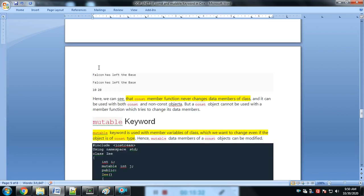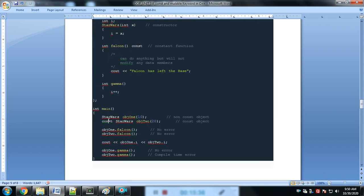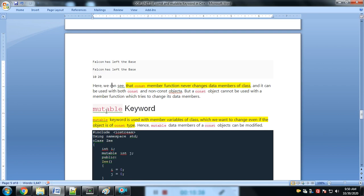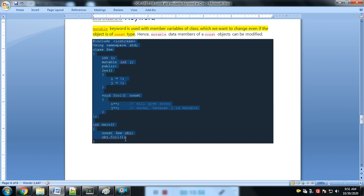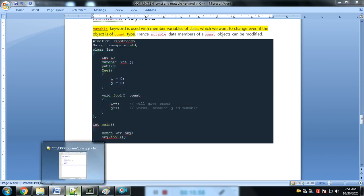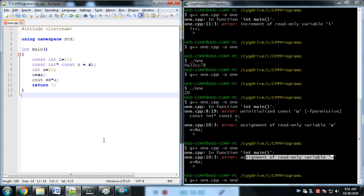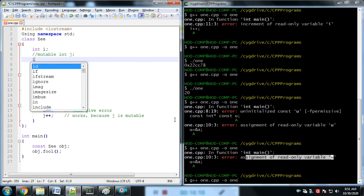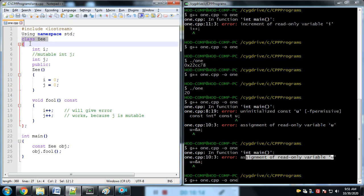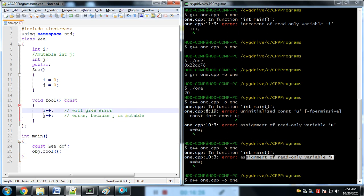Now the next concept: how exactly the mutable keyword is related to a constant variable. The mutable keyword is used with a member variable of a class which we want to change even if the object is of constant type. Here is a simple example: we have a class z with data members i and j. We create a constant object, call the foo function, and try to change the value of i and j.